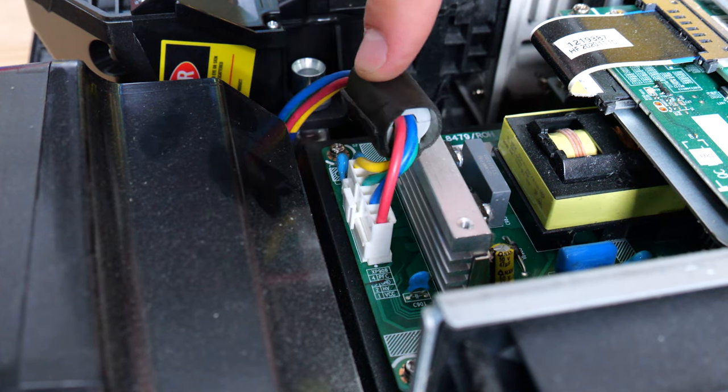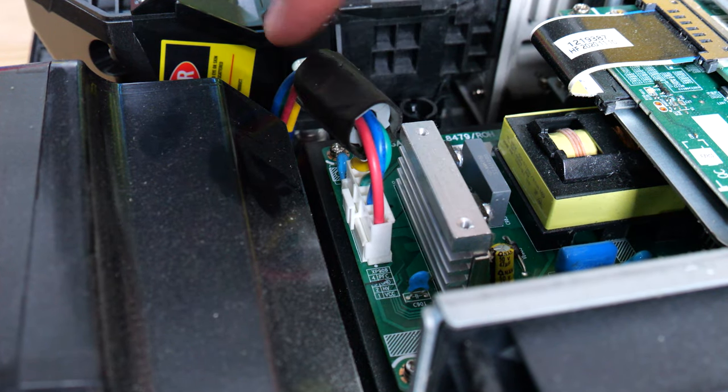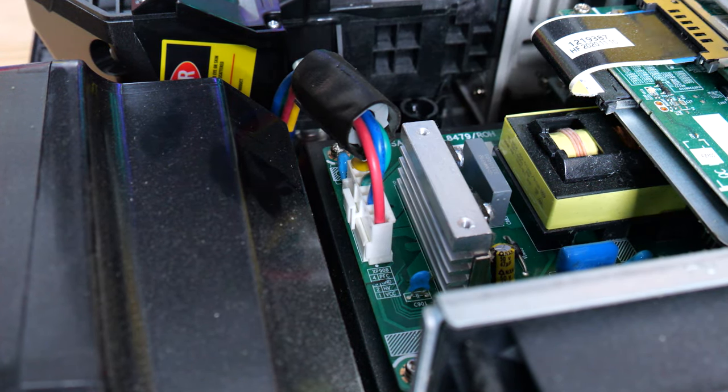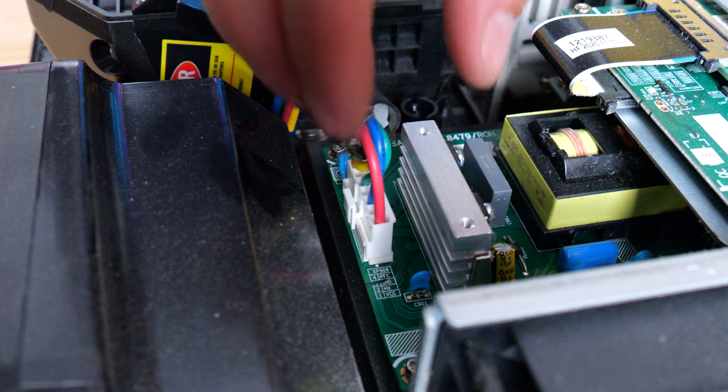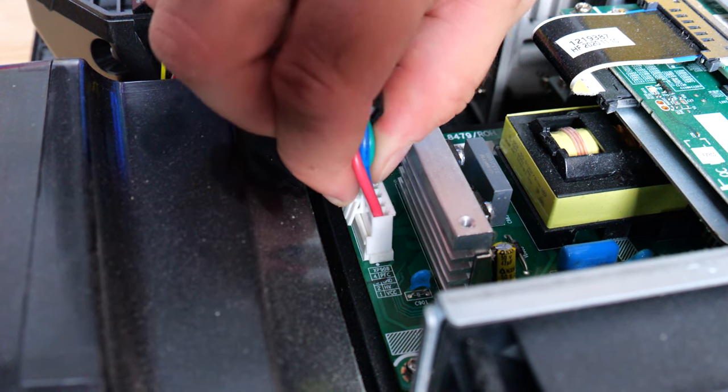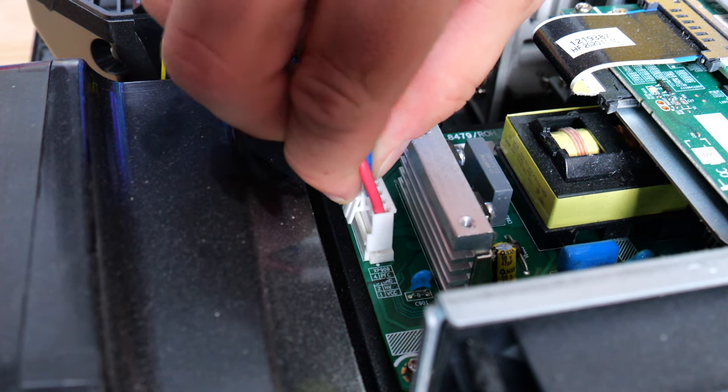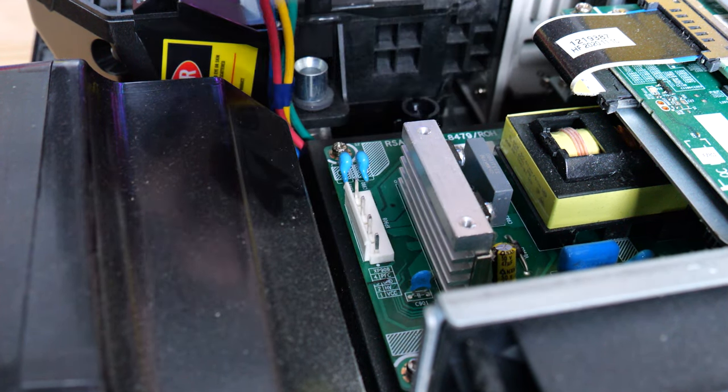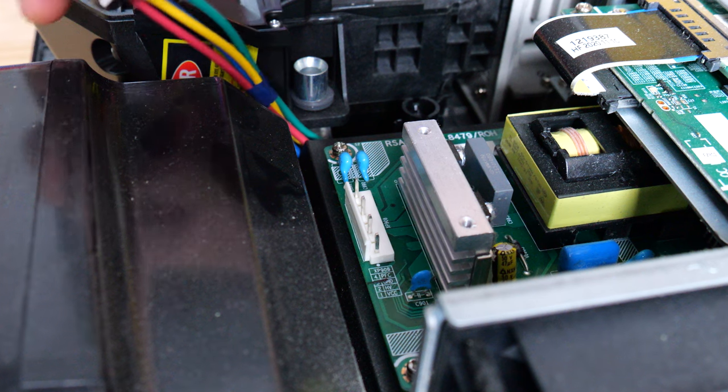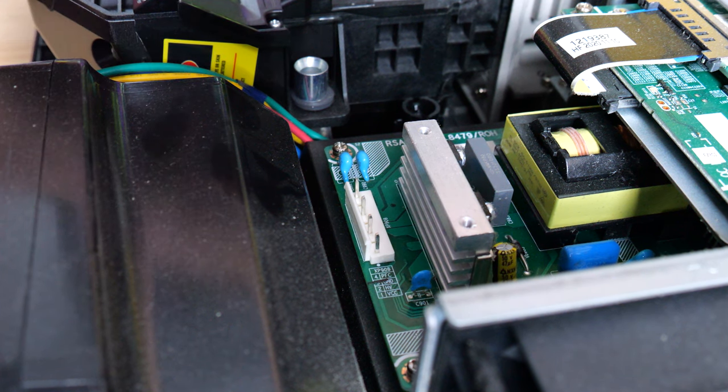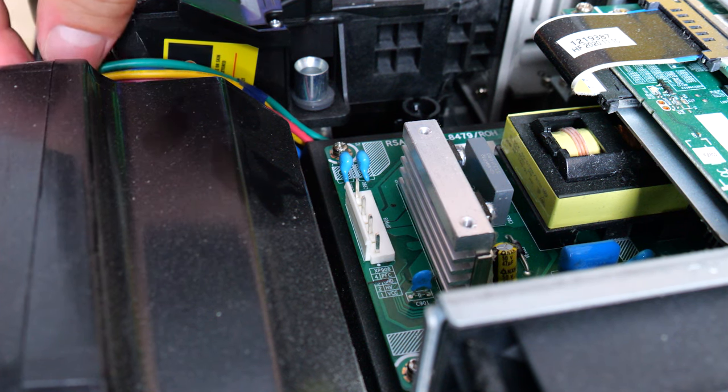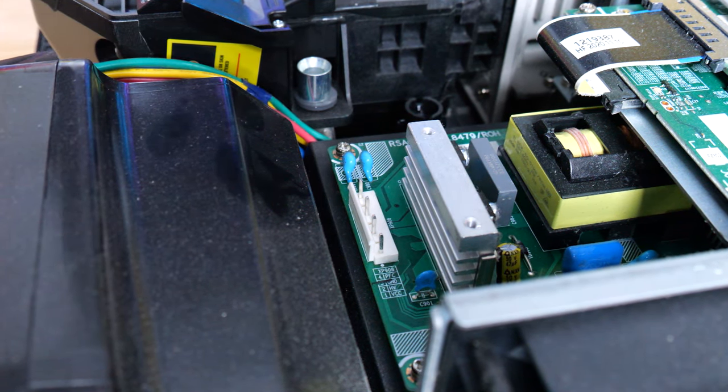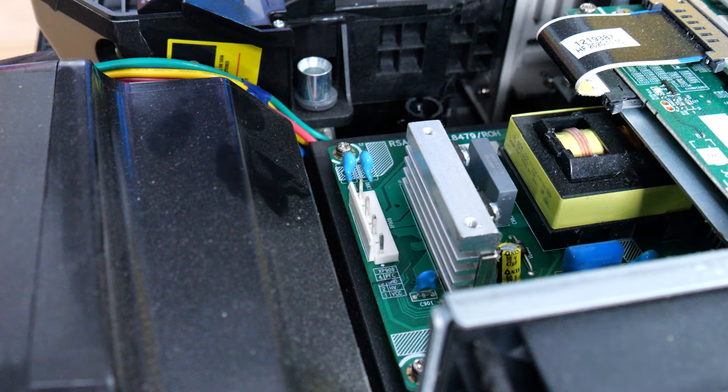Before we continue we need to disconnect the power. Even though the device is off, the capacitors could still be holding charge. Because we're touching the motherboard it's best to remove this. It is a four colored pin right at the top of the device, very easily accessible with very thick cabling.